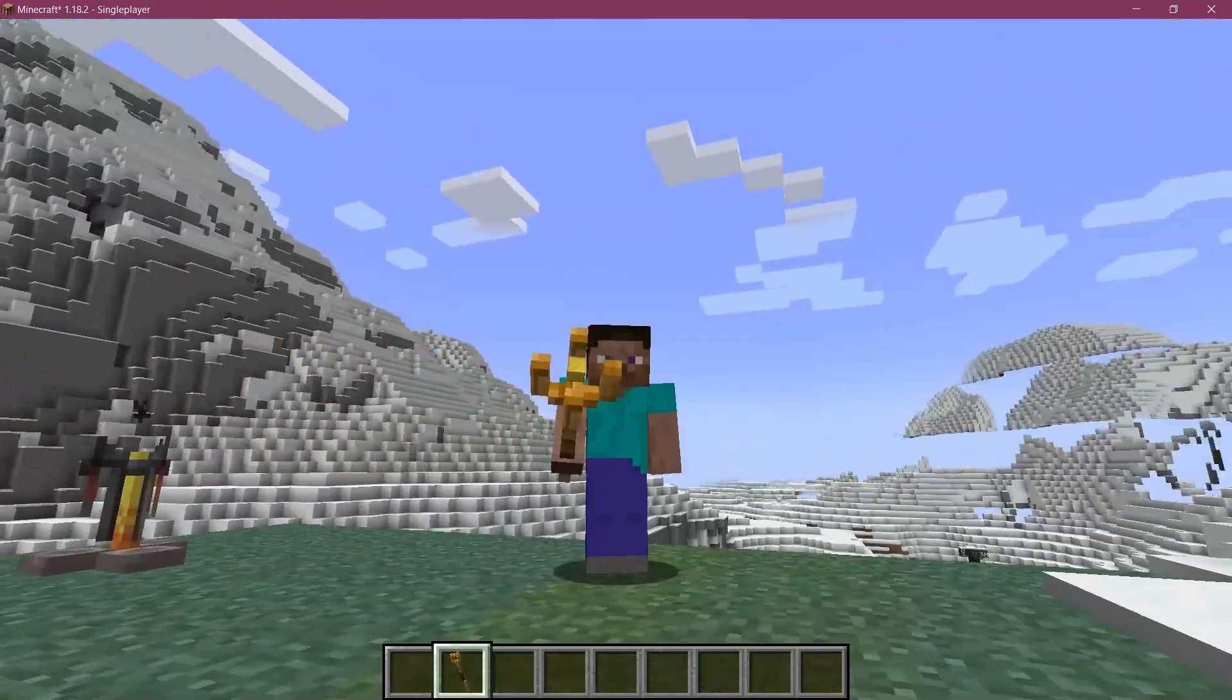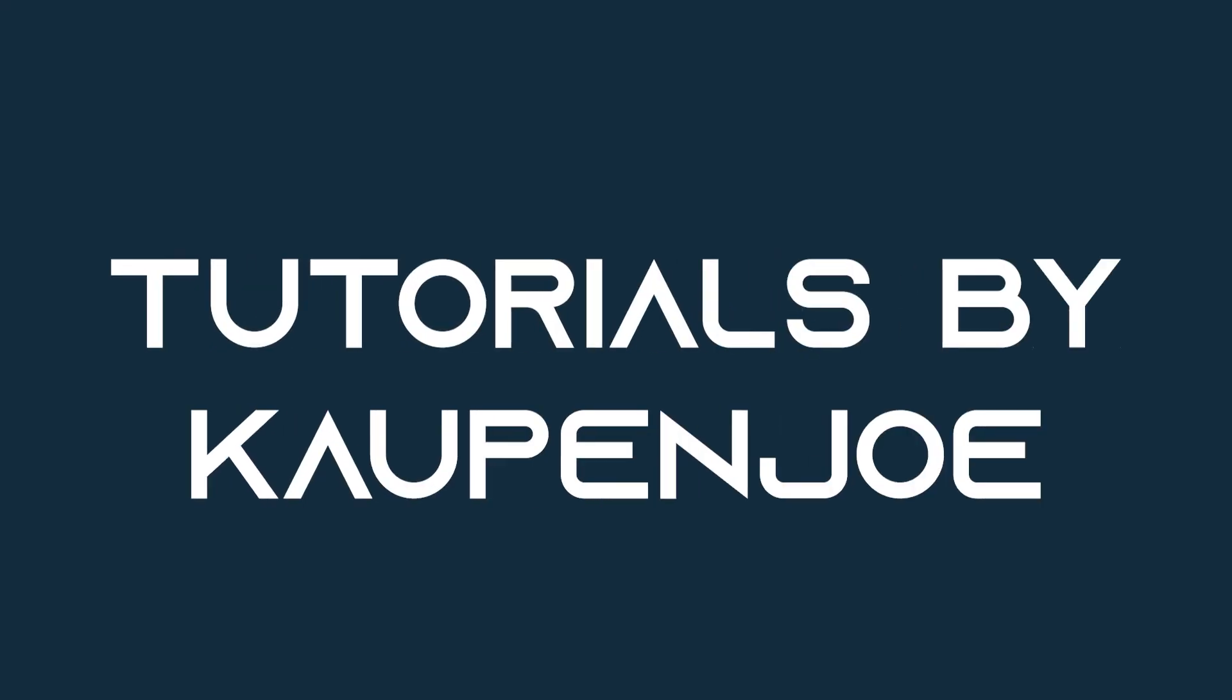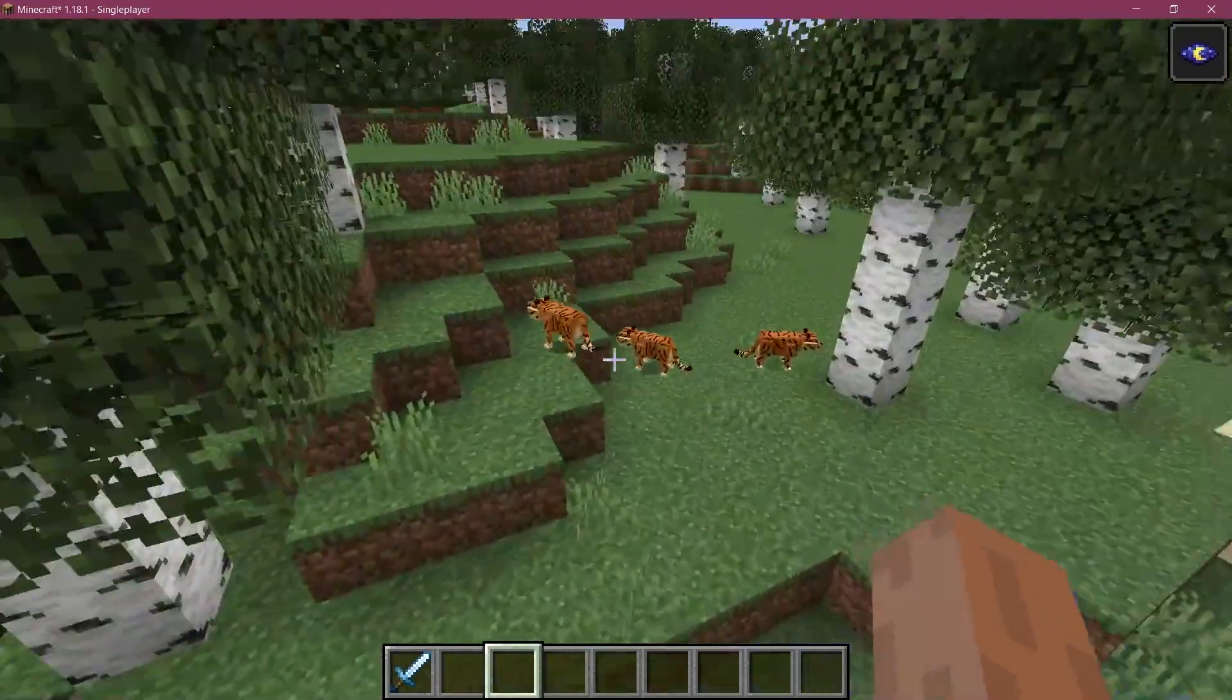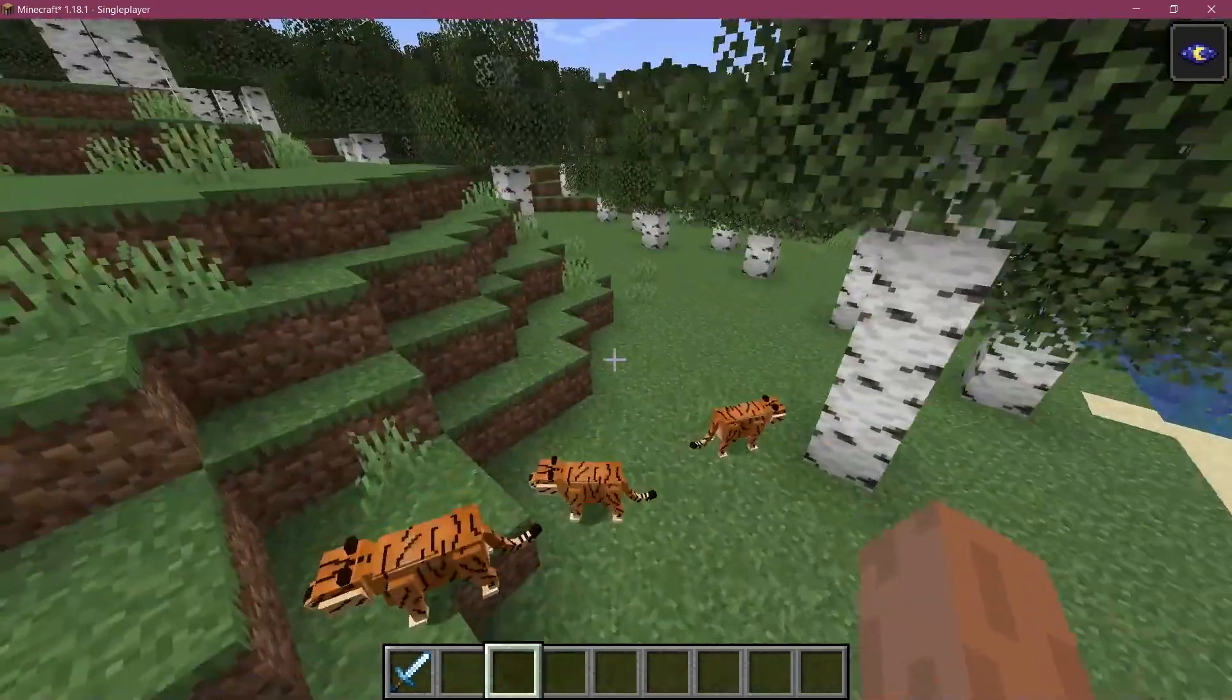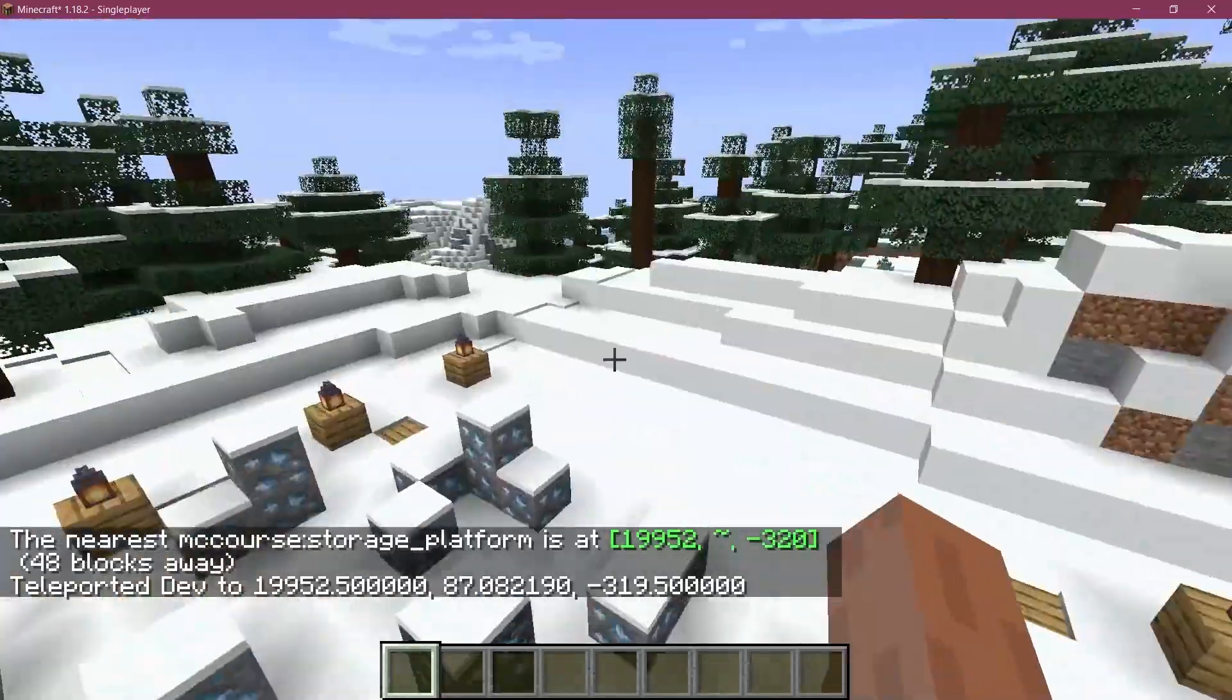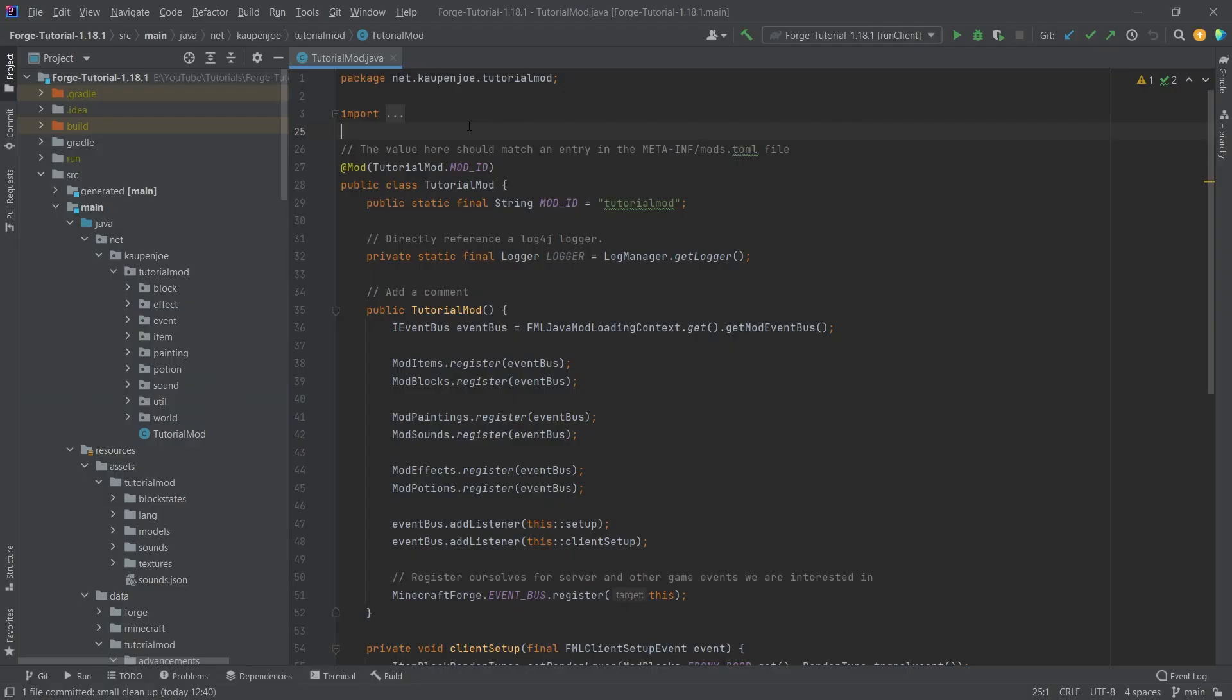Let's add a cool custom item model to Minecraft. Fortune Fabric courses with advanced topics such as entities, custom structures, and 3D armor models are linked in the description below.